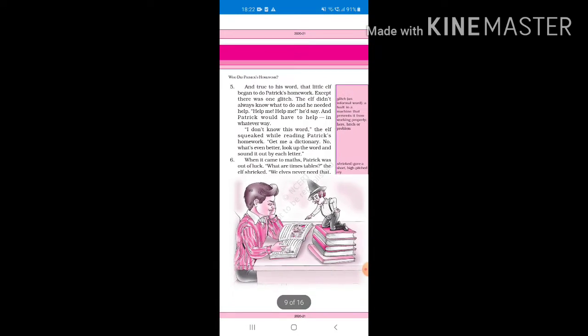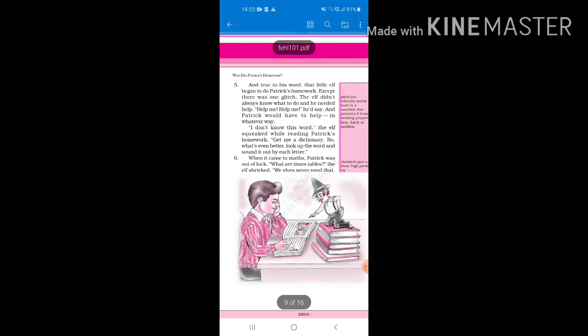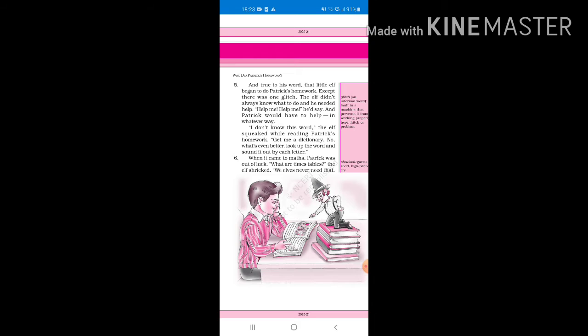And true to his word, that little elf began to do Patrick's homework, except there was one glitch. The elf didn't always know what to do and he needed help. Help me, help me, he'd say, and Patrick would have to help in whatever way. The little elf did his promise and started doing Patrick's homework, but he had a little problem. Glitch means a fault in a machine or a problem. He was not like the smartest person in the whole world, so he had to take help from Patrick every time.